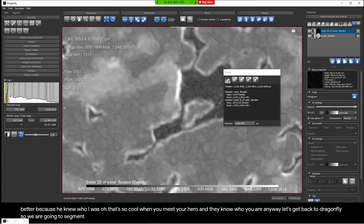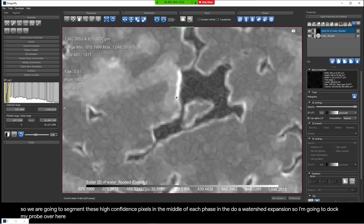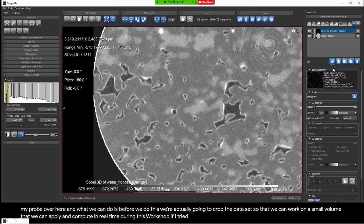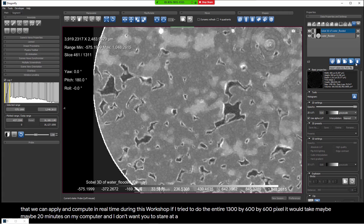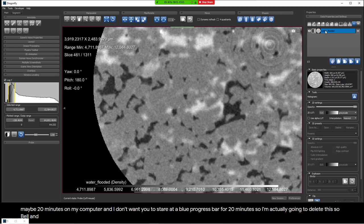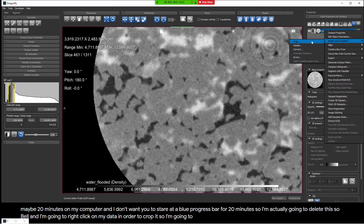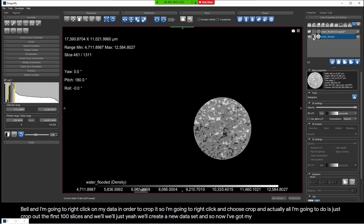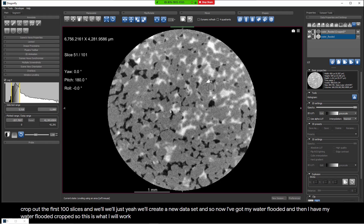We're going to segment the high-confidence pixels in the middle of each phase and then do a watershed expansion. Before we do this, we'll crop the dataset so we can work on a small volume and compute in real time during this workshop. If I tried to do the entire 1300 by 600 by 600 pixel volume, it would take maybe 20 minutes. So I'll right-click on the data, choose crop, and just crop out the first 100 slices to create a new dataset. Now let's go to Tools > Segment > Histographic Segmentation.